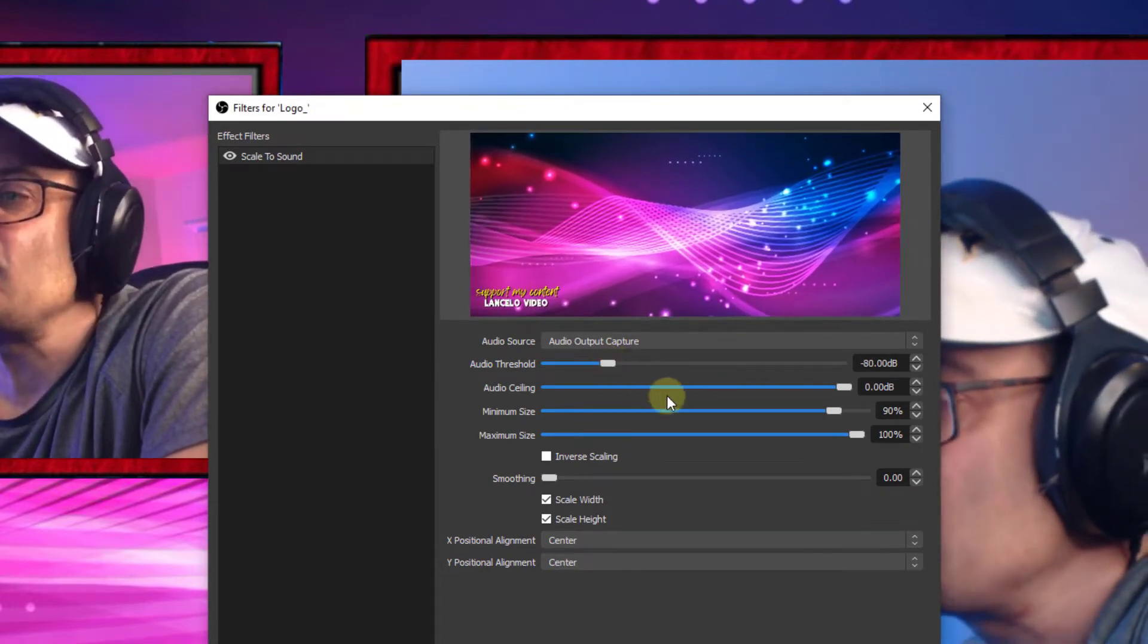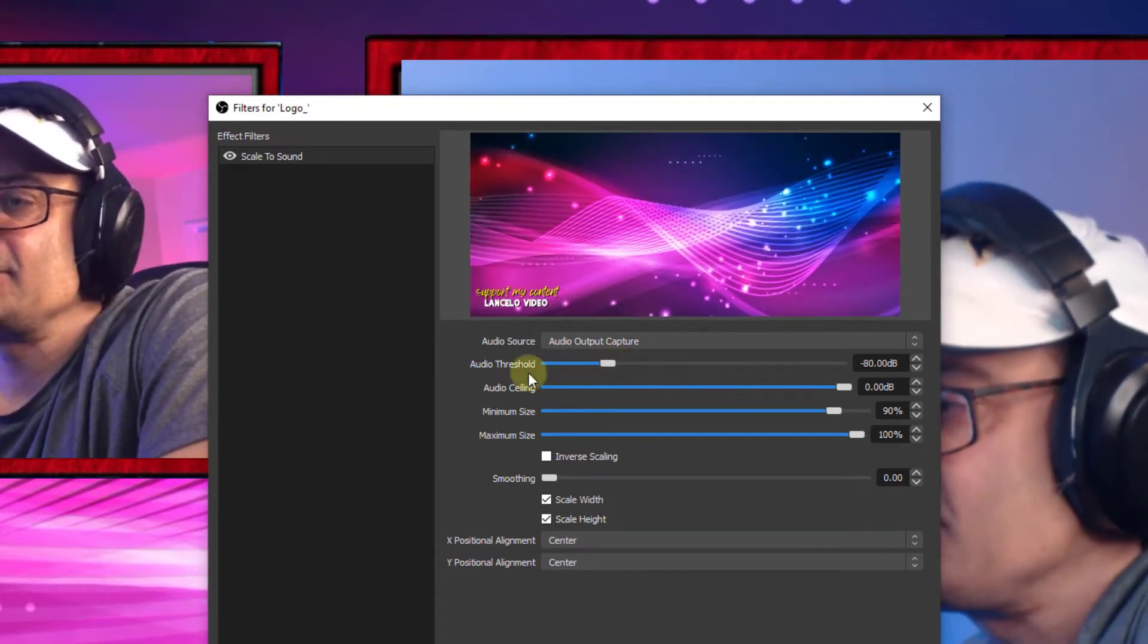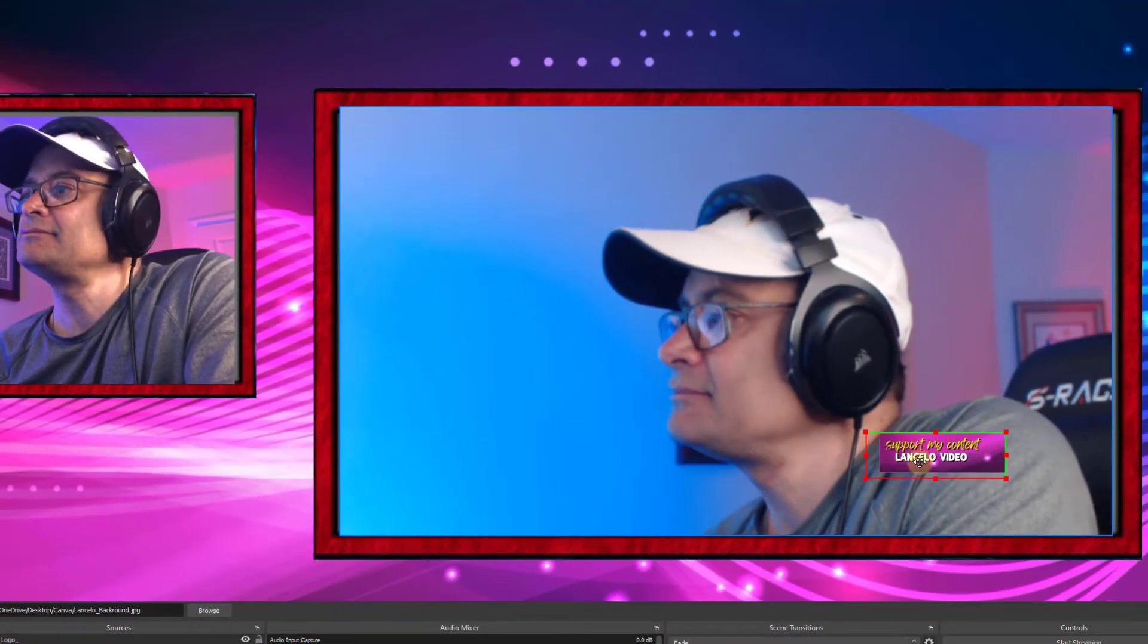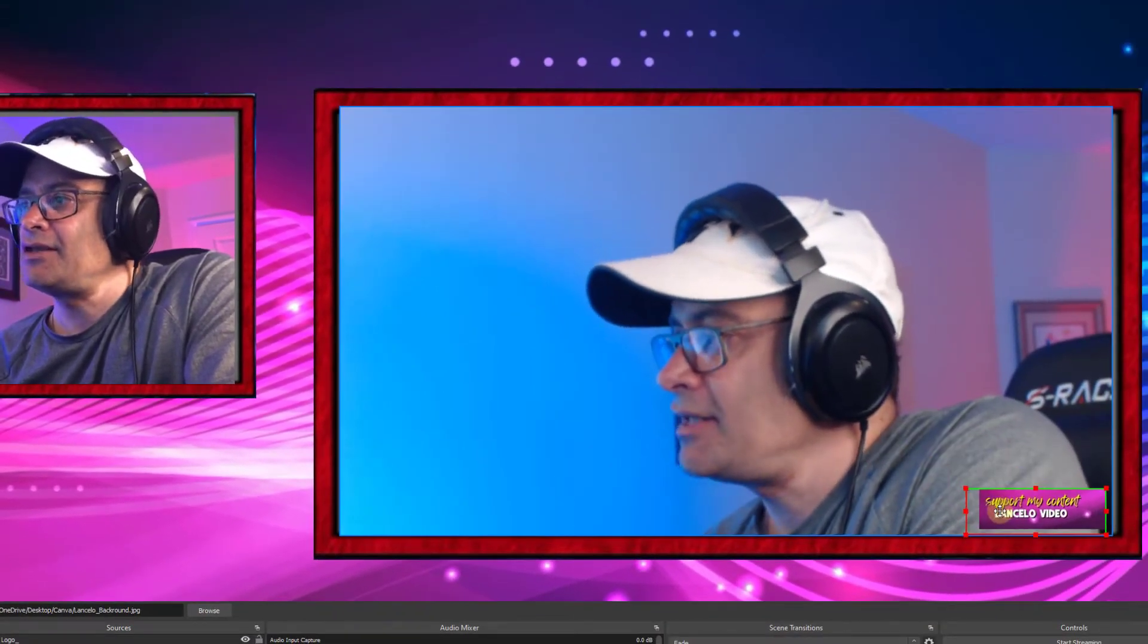You can actually control the way it looks with these sliders. Now check that out. There's our logo and you can put that anywhere on your screen. That's pretty neat.